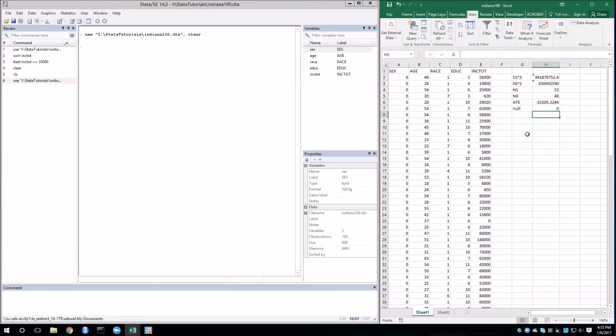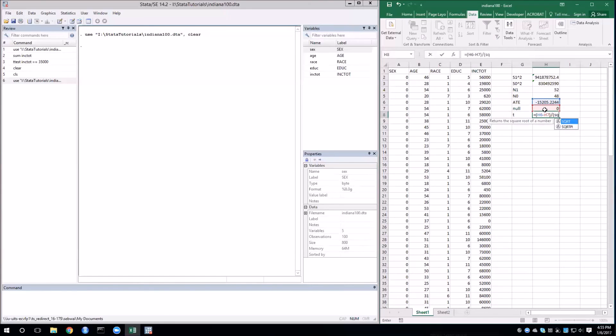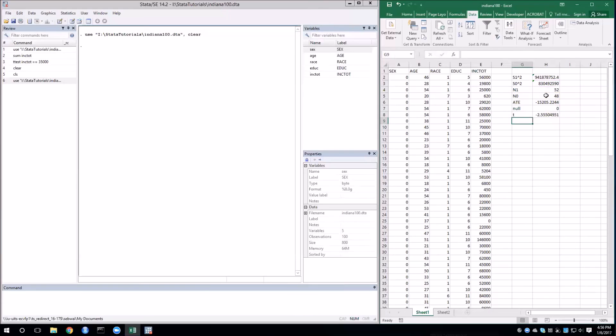Now let's construct the t-statistic. So first the numerator, that's going to be the ATE minus the null, divided by the square root of our first variance divided by its corresponding sample size, plus the male variance divided by sample size, close the parentheses, and we'll get our t-statistic.